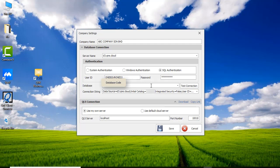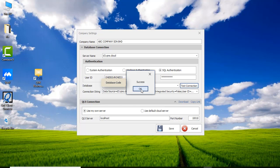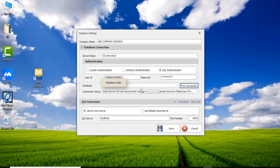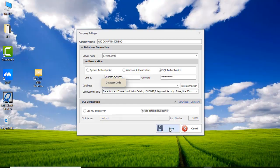Click on Test Connection. Use default cloud server and save it.